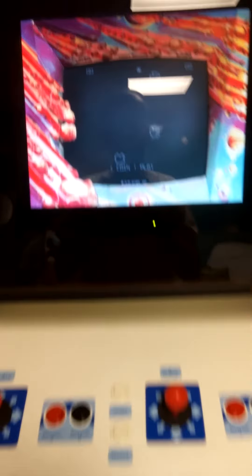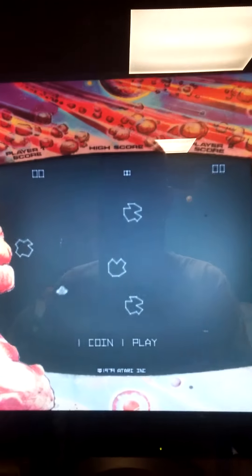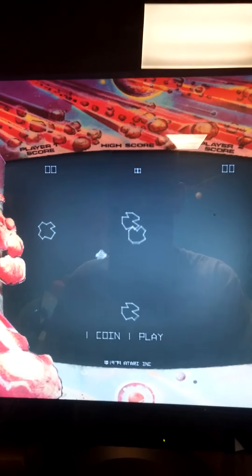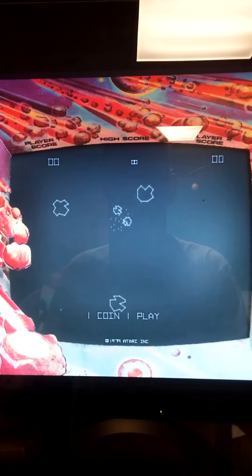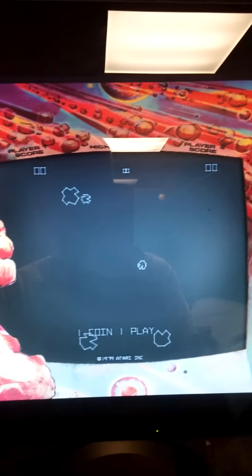Okay, we loaded up one of my favorite games, good old Asteroids.